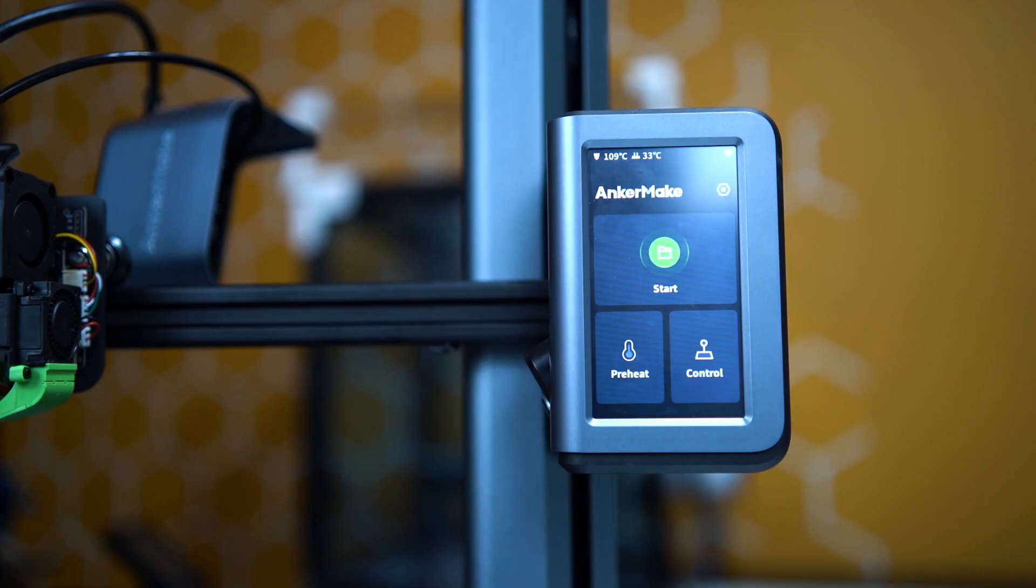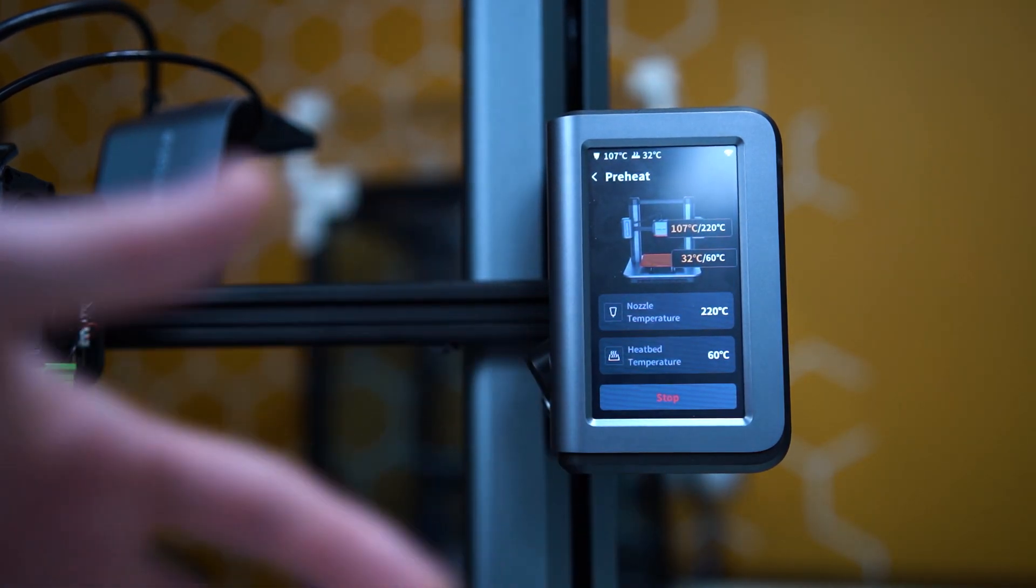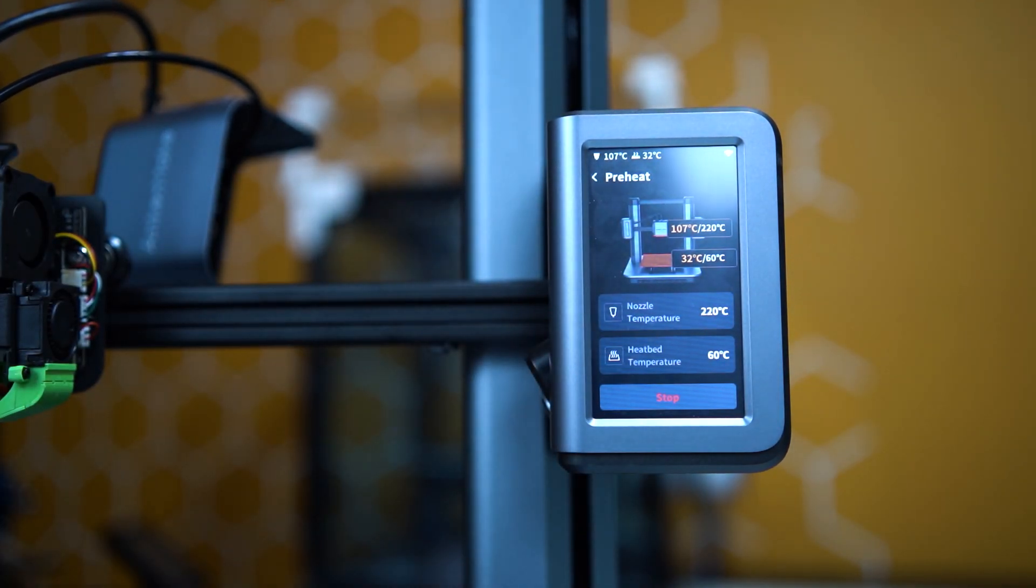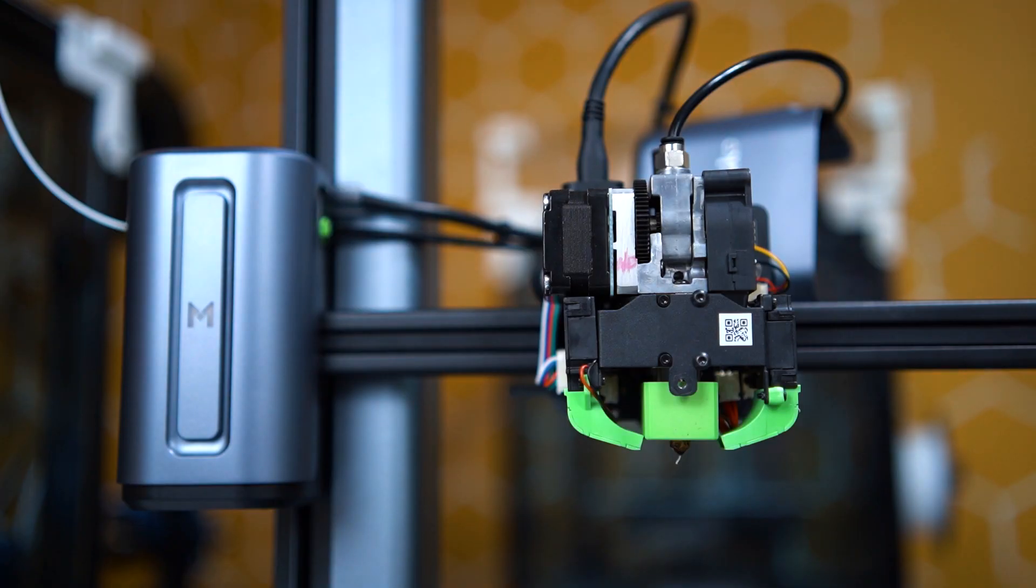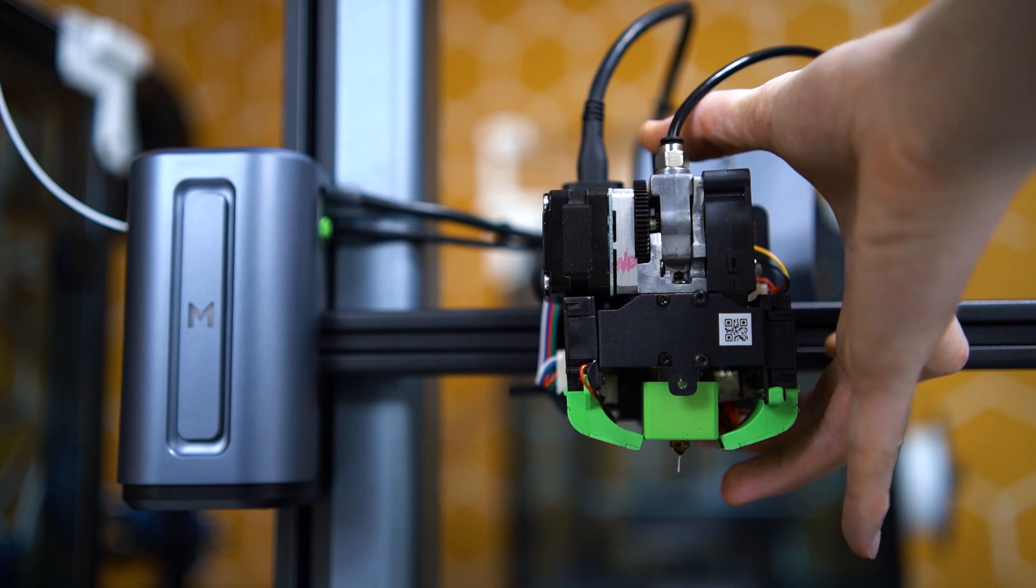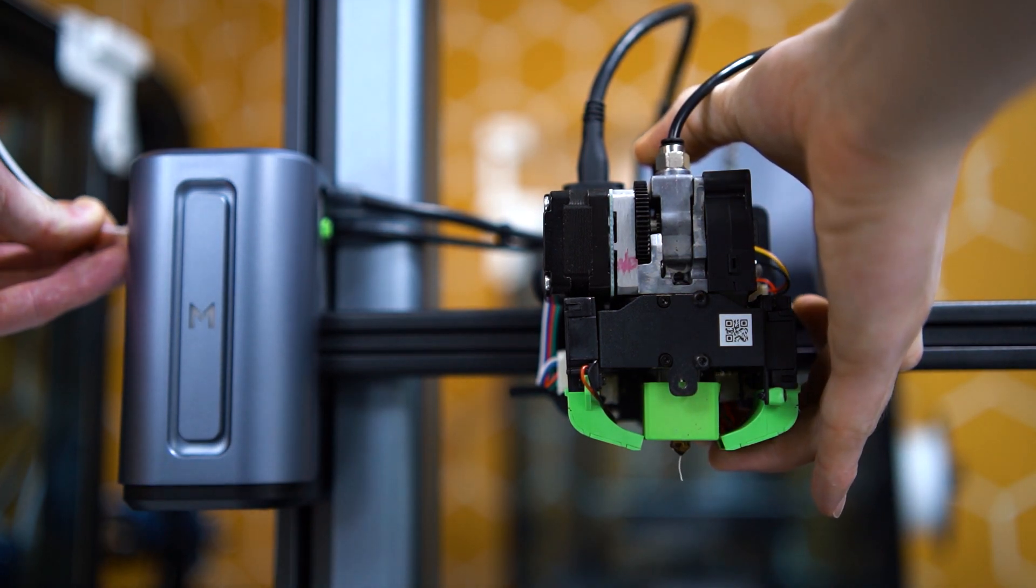Once you're done running diagnostics, go ahead and preheat your machine to the required temperature of whatever filament you currently have loaded. The reason is we need to remove the filament. I have PLA so I'm preheating to 220 Celsius. When your printer is up to temperature, click this knob on top to loosen the extruder gears and then pull the filament back.